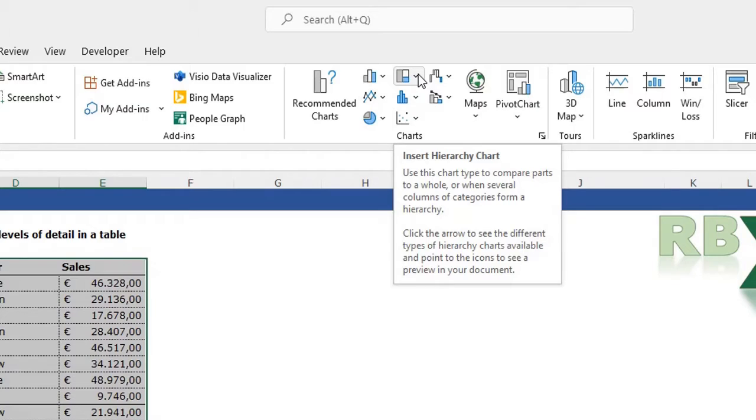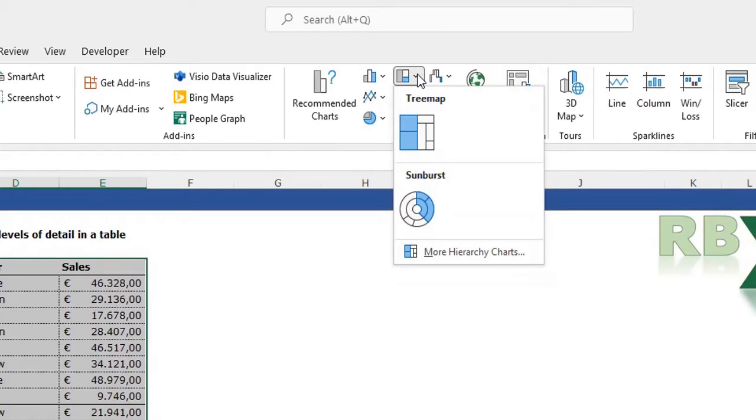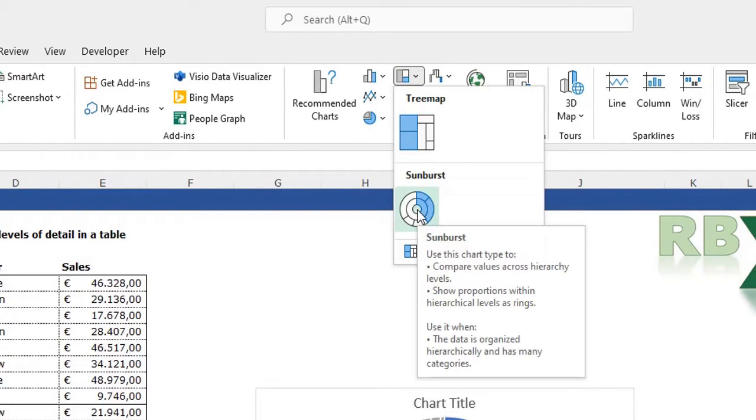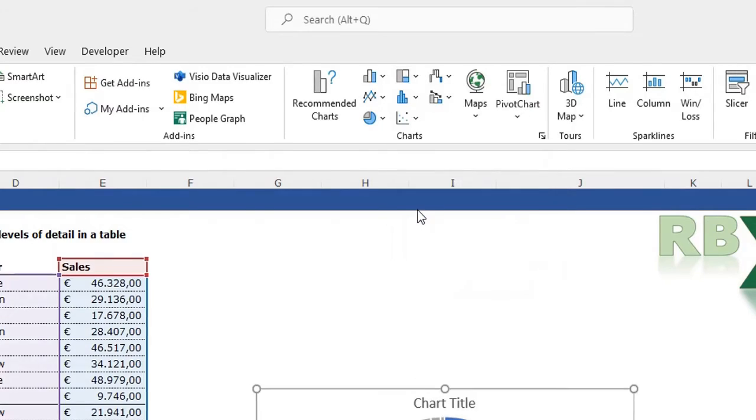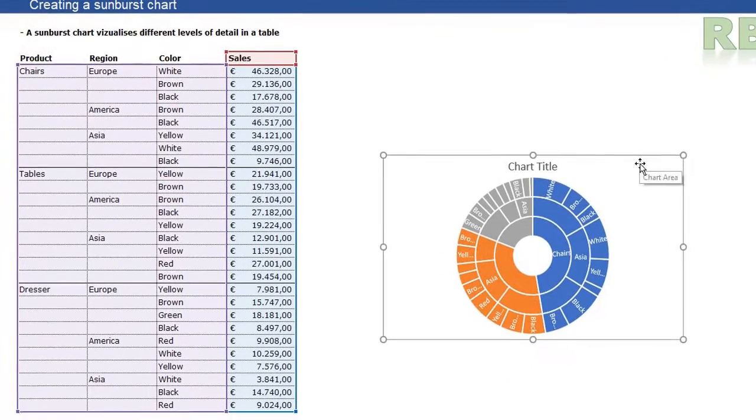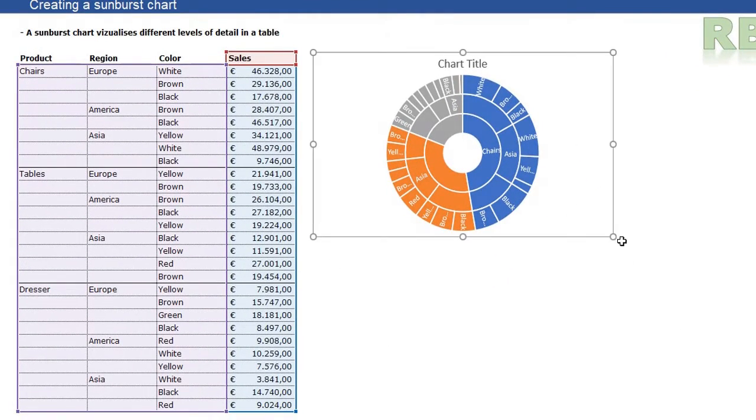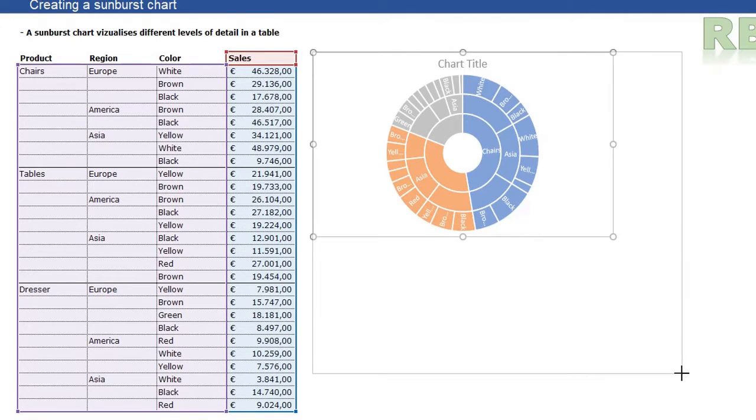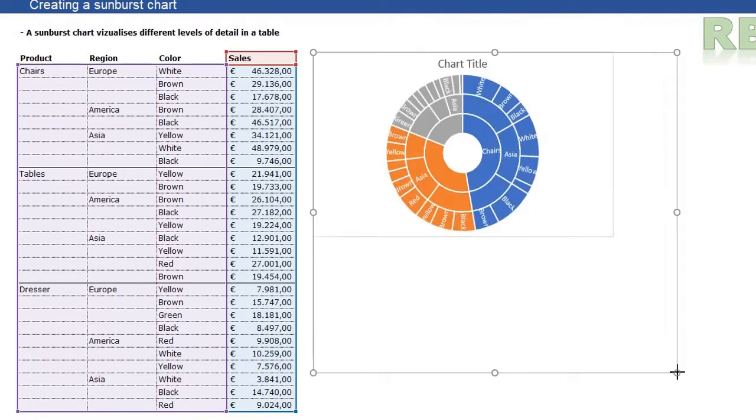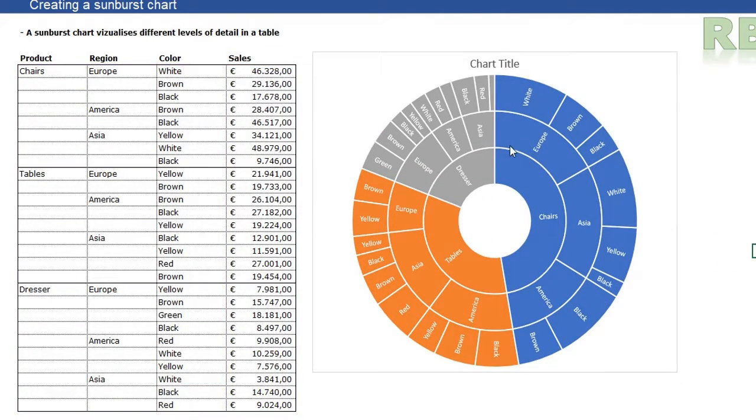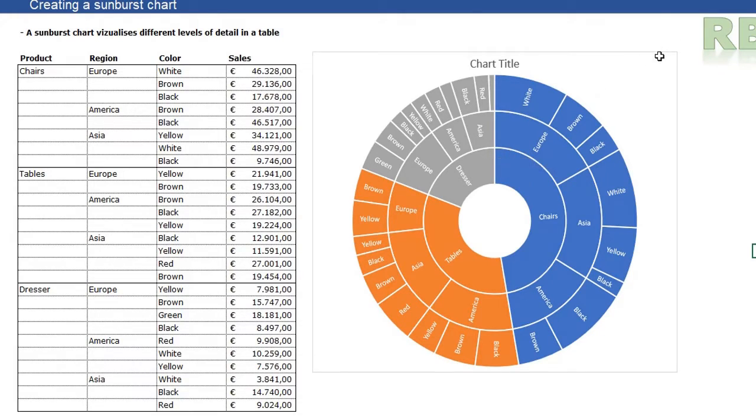To insert the sunburst chart, go to the Insert tab on the ribbon, then go to Hierarchy Charts. You can choose the tree map or the sunburst. We're going to choose the sunburst chart, make it a little bigger, and you see we have our sunburst chart. That was the easy way.